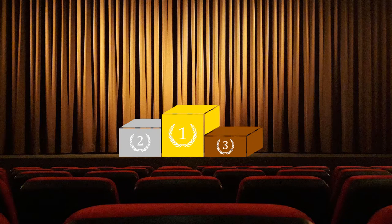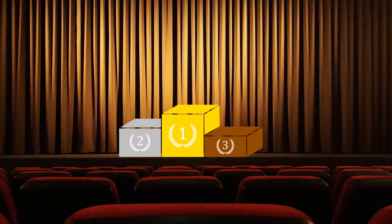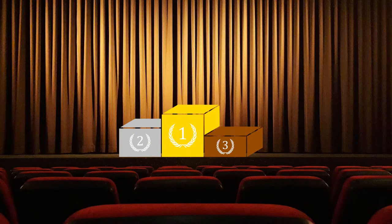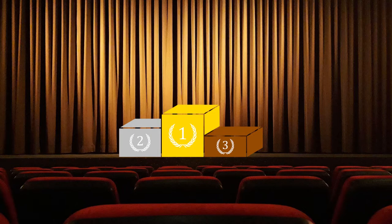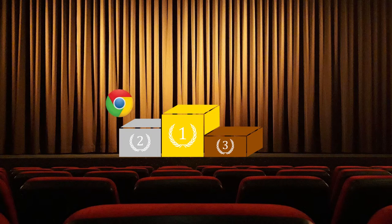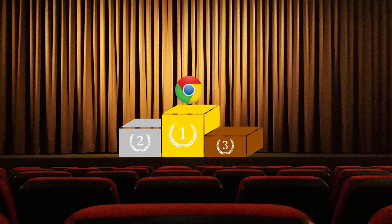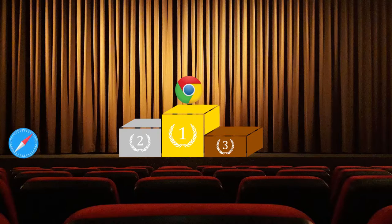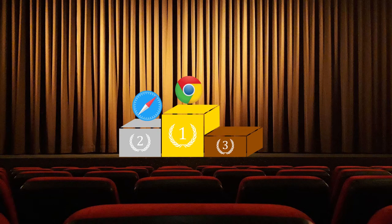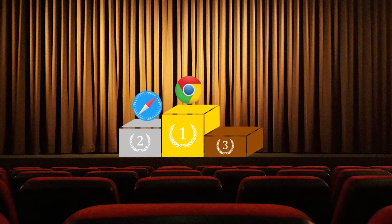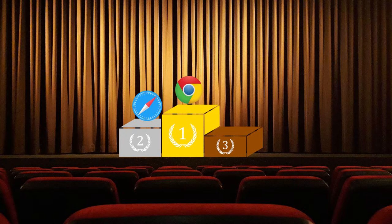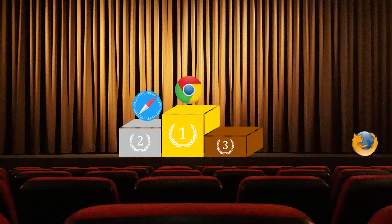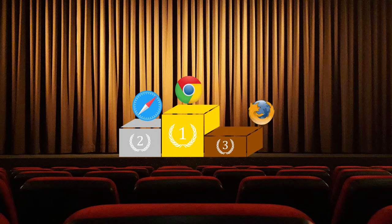And the results are in. Coming in first with over a 63% market share in the browser market, Google Chrome. Coming in second with over 19% Safari. And finally, in third place with about 4% give or take, Mozilla Firefox.